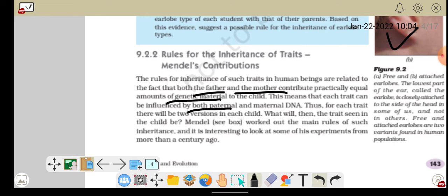तो हर एक trait के लिए उस बच्चे के अंदर दो versions होने चाहिए। जैसे height — बच्चे की जो height है वो जितनी father से influence होगी उतनी ही mother से भी होगी, तो height के लिए बच्चे के अंदर दो traits होने चाहिए, दो information होनी चाहिए। और उनमें से कौन सी information आगे आएगी, इसके पीछे भी कुछ rule होना चाहिए। Mendel ने इन्हीं rules पर work out किया और बहुत interesting experiments किये, एक century यानी 100 साल से भी पहले।